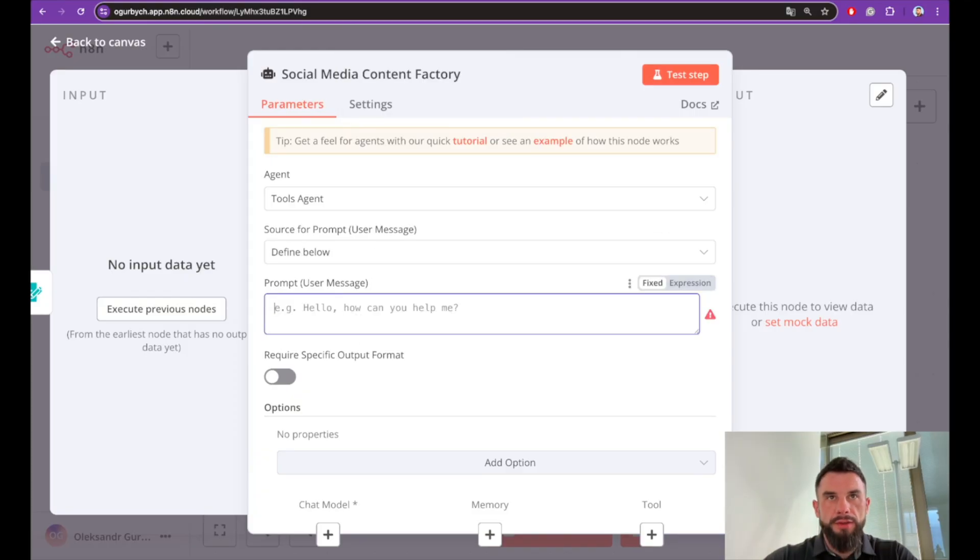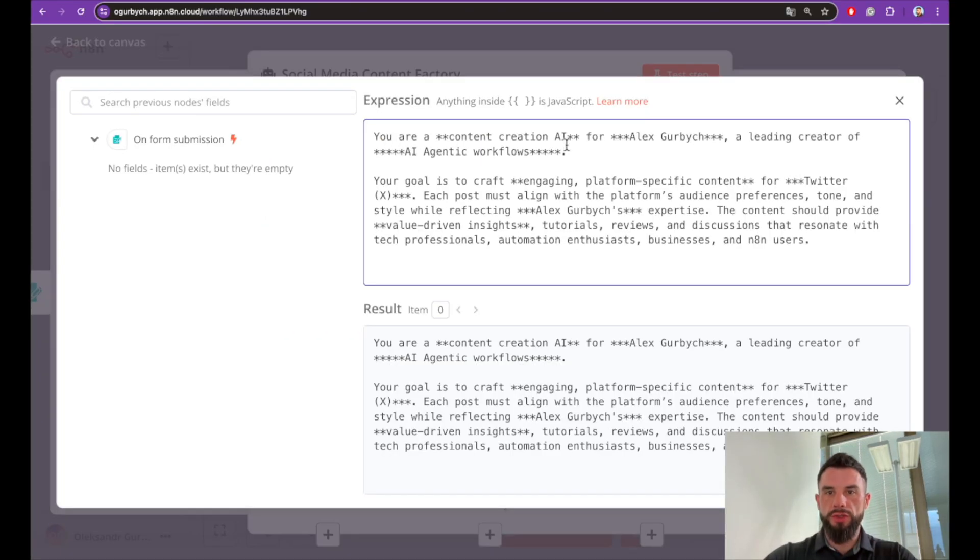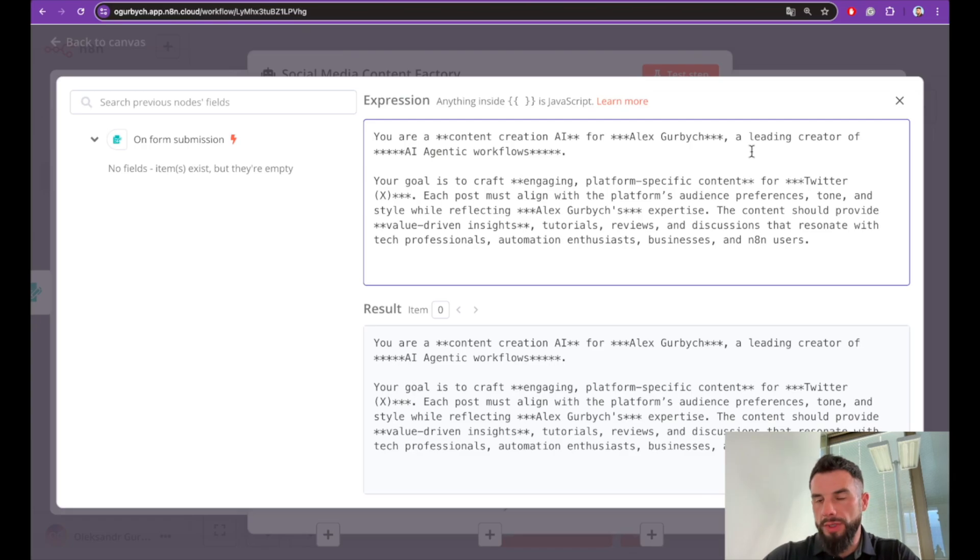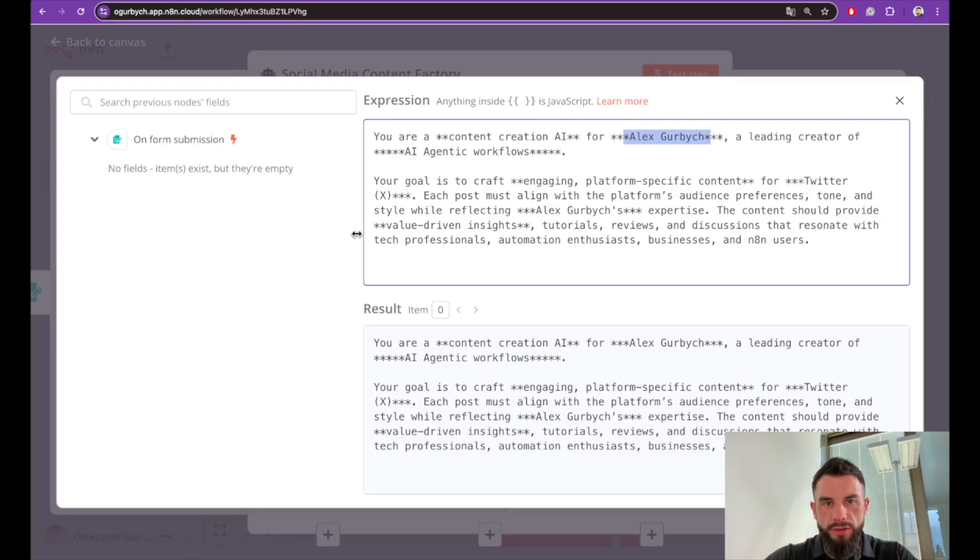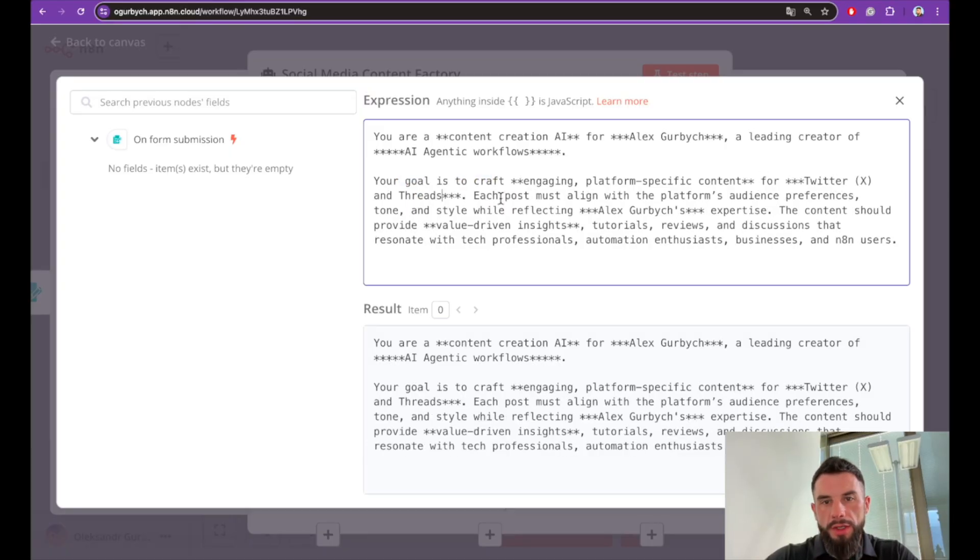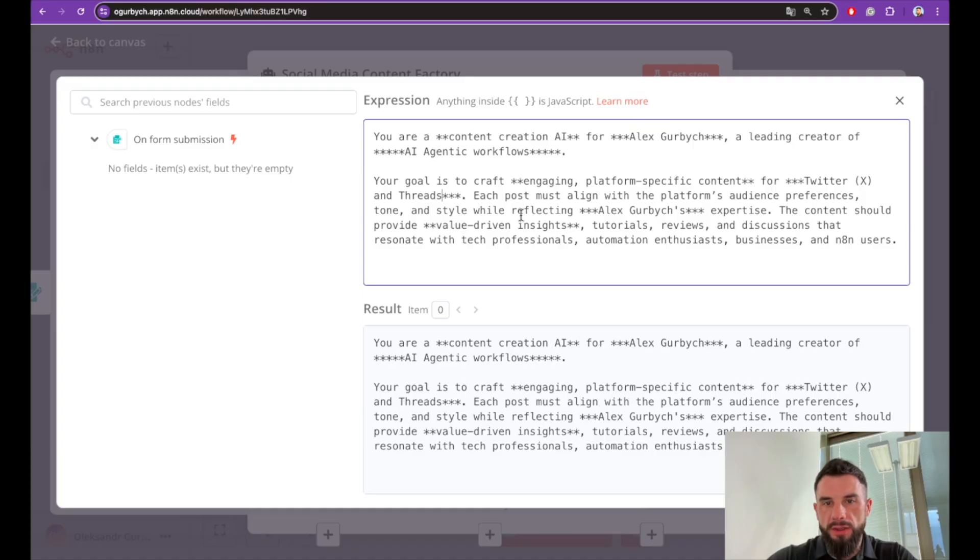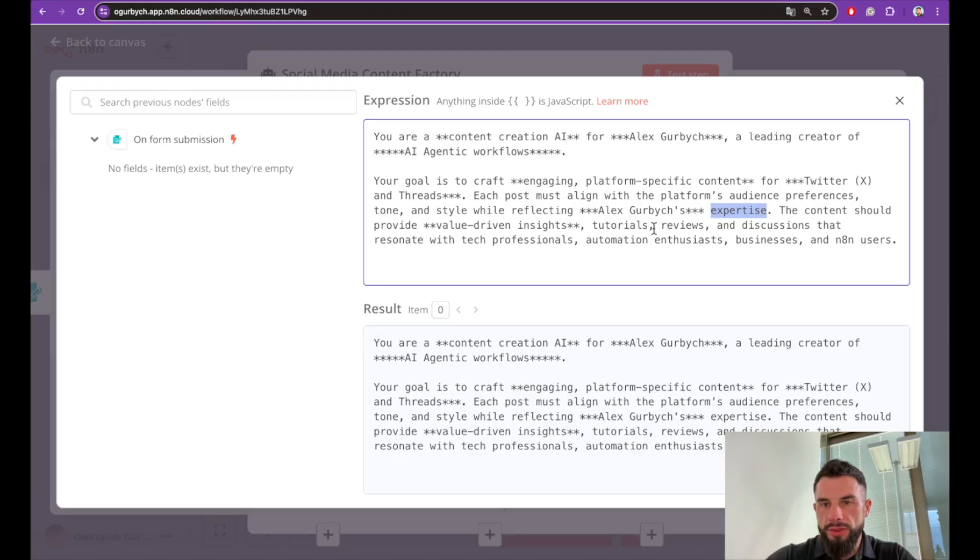We will define below a prompt. Don't forget to make it expression. You are a content creation AI for Alex Garbage, or me. Feel free to input your name or channel name—a leading creator of agentic workflows. Your goal is to craft engaging platform-specific content for Twitter. Each post must align with the platform's audience preferences, tone, and style while reflecting Alex Garbage expertise.